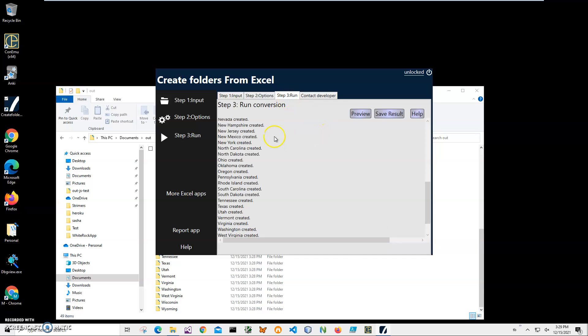Yeah, basically that's it. We created our folders from Excel. If you have any questions, please leave them in comments below. Thank you.